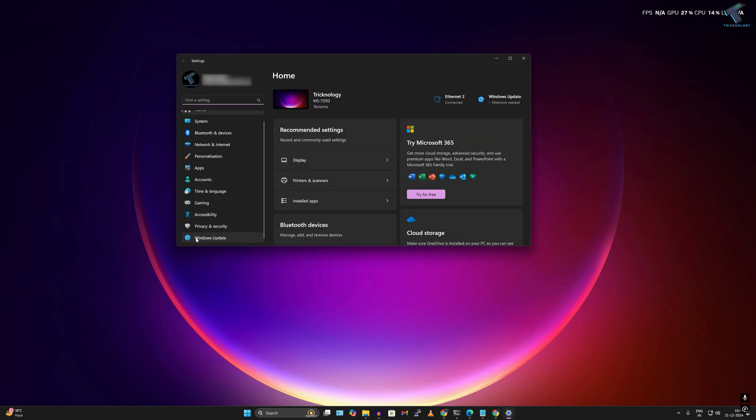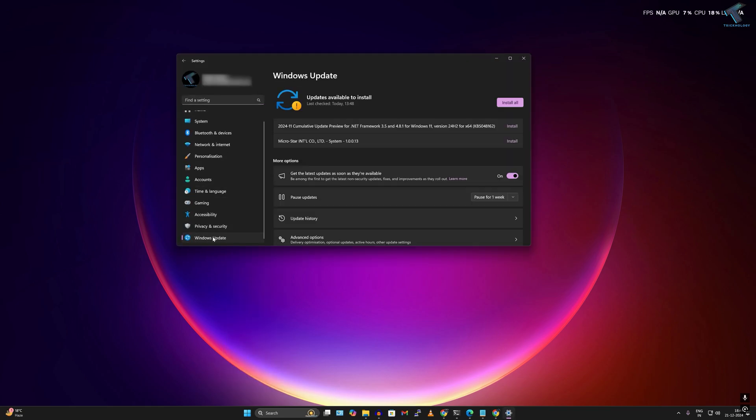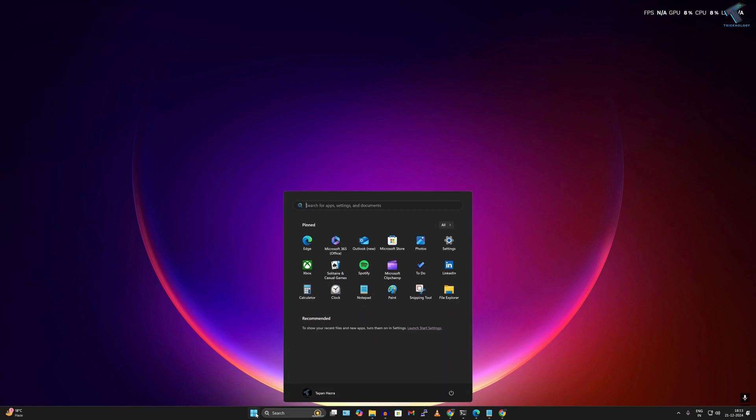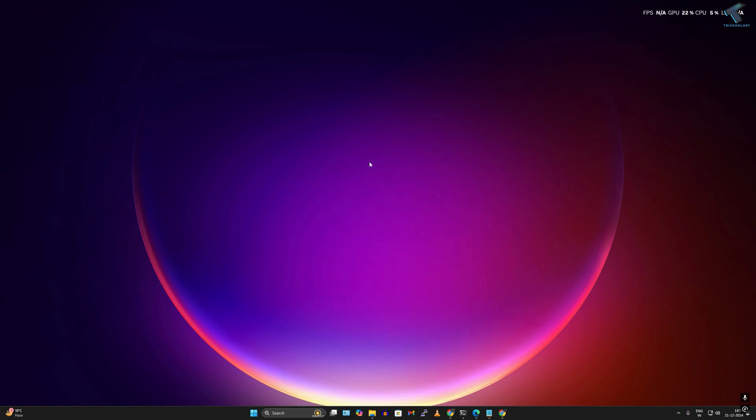Click on Windows Update from the left side and make sure you have installed all your updates. After the update is done, restart your PC and check if your problem is solved.